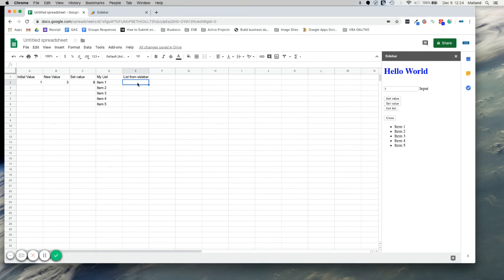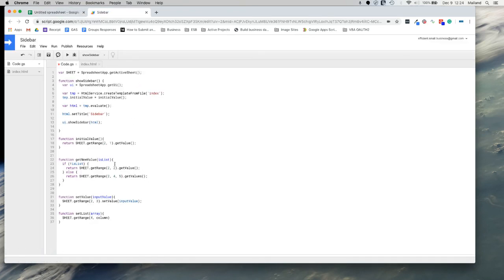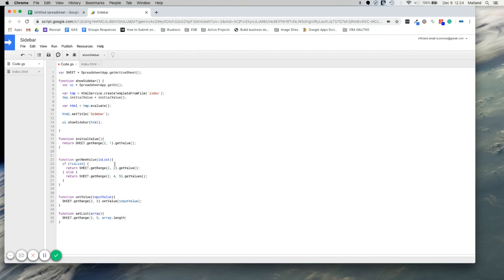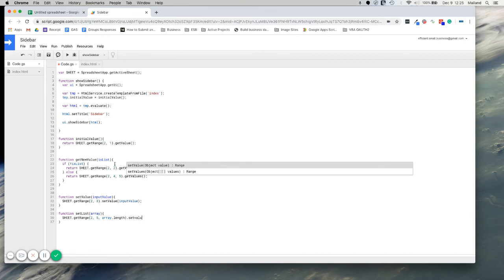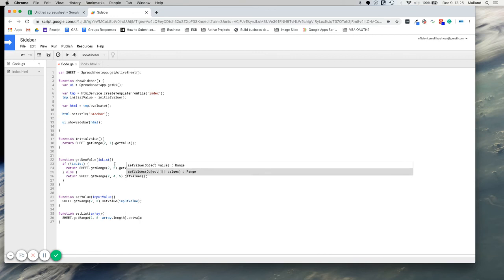So row two, column five. And we'll use the array length for how far it's going down. And again, we know this is only one column wide. Otherwise, if this is going to be multiple columns wide, you could do something like this to get the width of the array, but we don't need to. And then we're going to set values. So not set value, but set values. Just the array as it is. And that should do it.